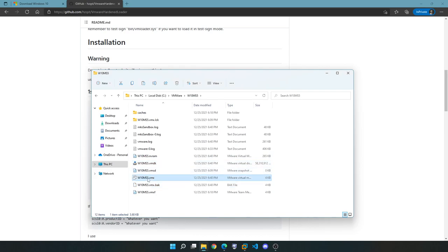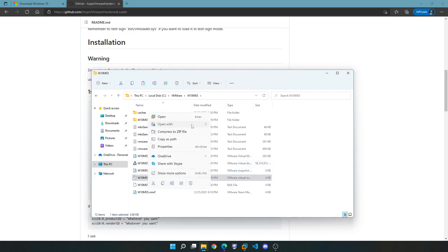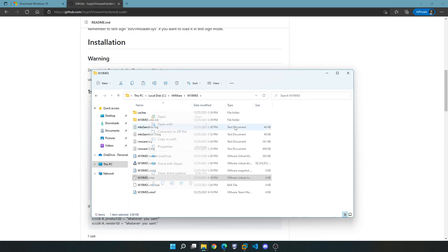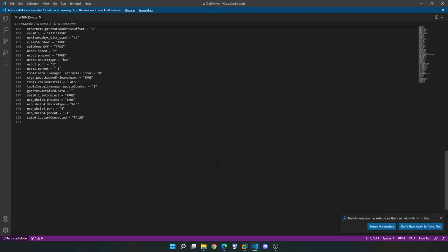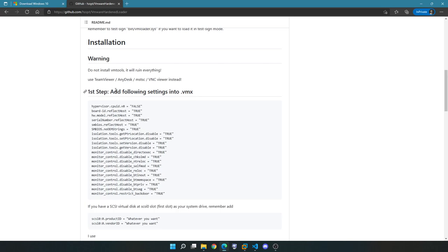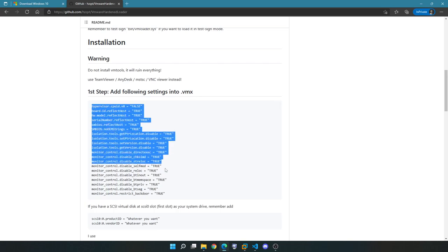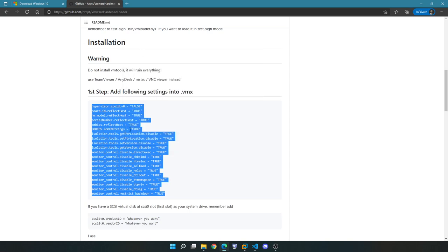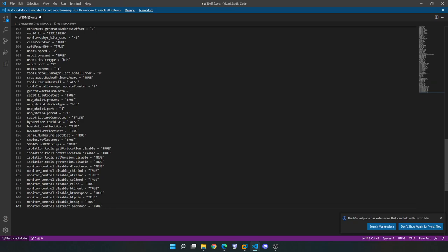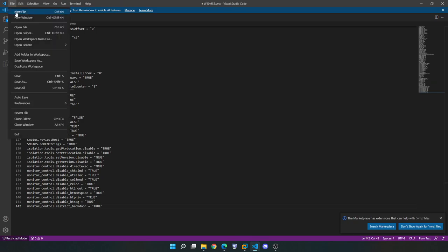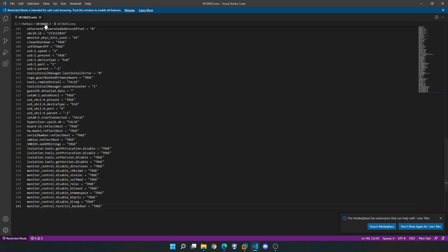Right-click on the .vmx file, open with Notepad or any text editor — I'll use Visual Studio Code. Scroll down to the bottom and go to the last line. The instruction says to add the following lines of information to the .vmx file, so I'm going to go ahead and do that. Make sure to save it once you've added those lines.